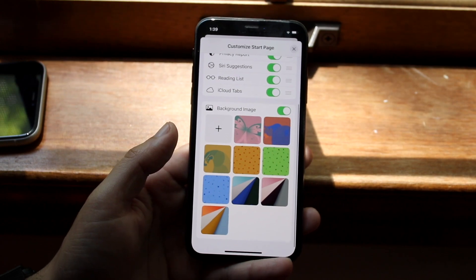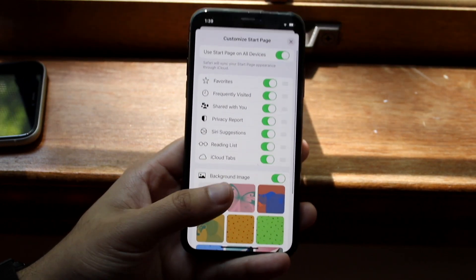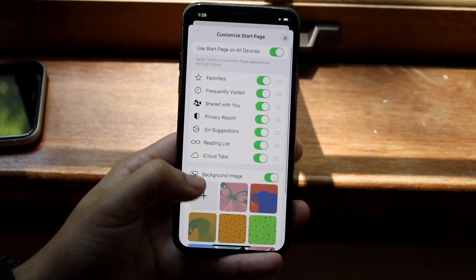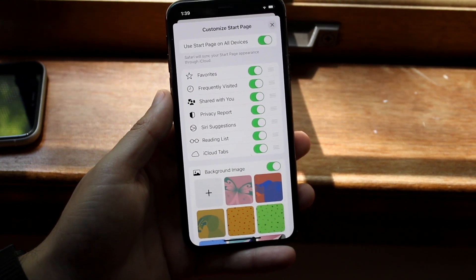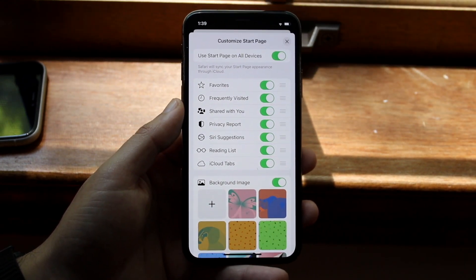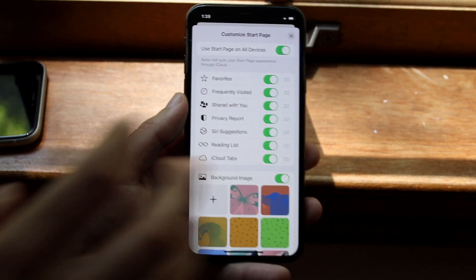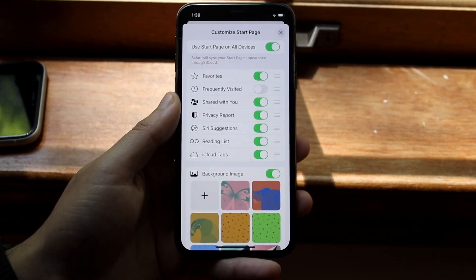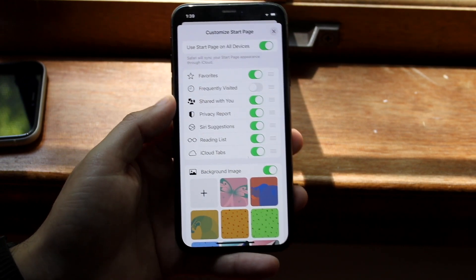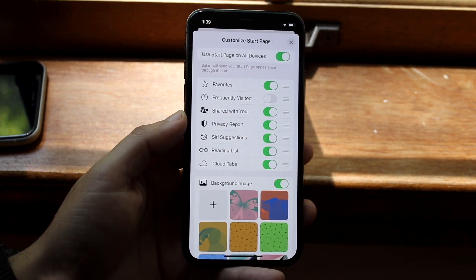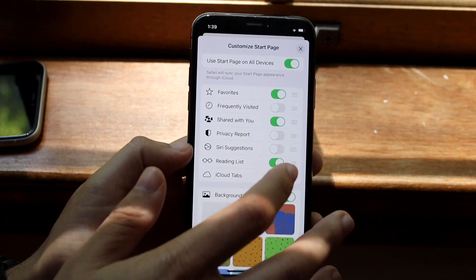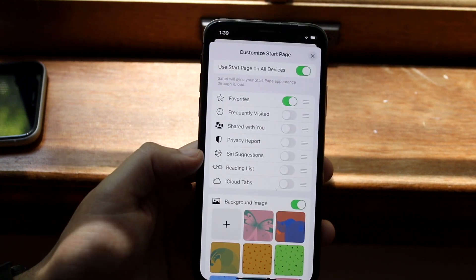You'll see all sorts of different things — you can edit pretty much everything within this panel. Right here you will see your frequently visited tab option. All you want to do to disable that is to disable that option. You can also disable all these other options too — if you don't want Shared with You, Privacy Report, or Siri Suggestions, you can disable all of these things.